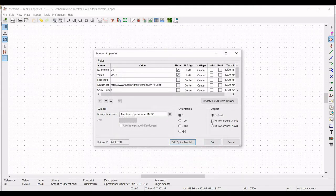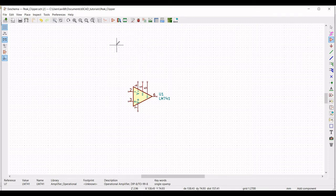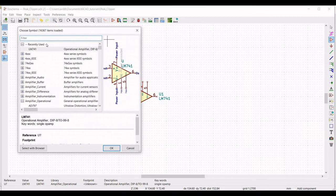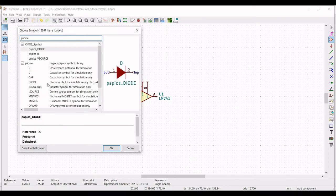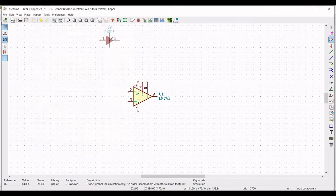Now we have to place the diodes in the schematic window. Type PSPICE and select the diode symbol, then place this particular diode on the schematic window.